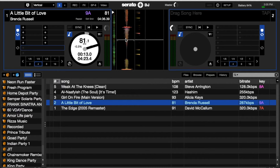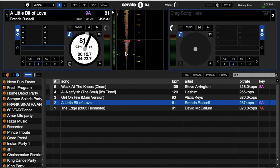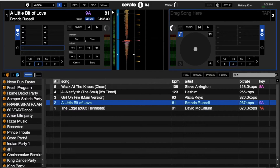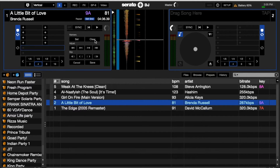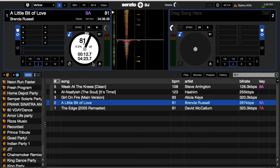That beat right here is where I want to set the first beat grid — that's the first downbeat. So let's go to the top left, hit Edit Beat Grid, hit Clear to take out the beat grid, then hit Set to place it right where I want it. As a shortcut, you can also hit X on your keyboard to set it. Once you've done that, don't forget to hit Save.